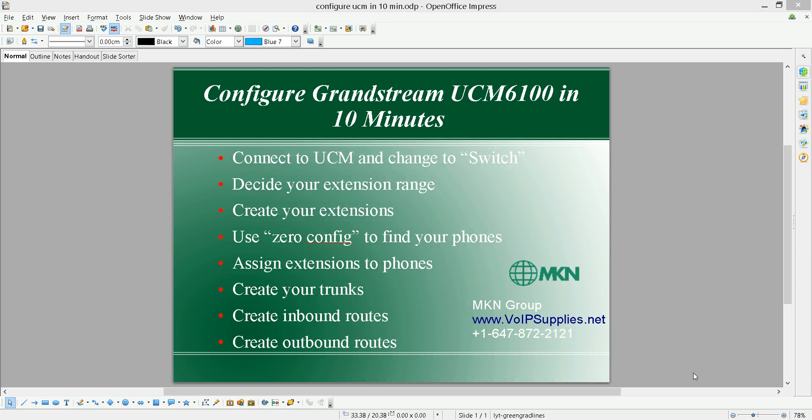Hi, my name is Bashar Massad from MKN group. In this quick presentation, we're going to show you how to connect the Grandstream UCM 6100 series and get it up and running in 10 minutes. For this presentation, I'm using UCM 6102.